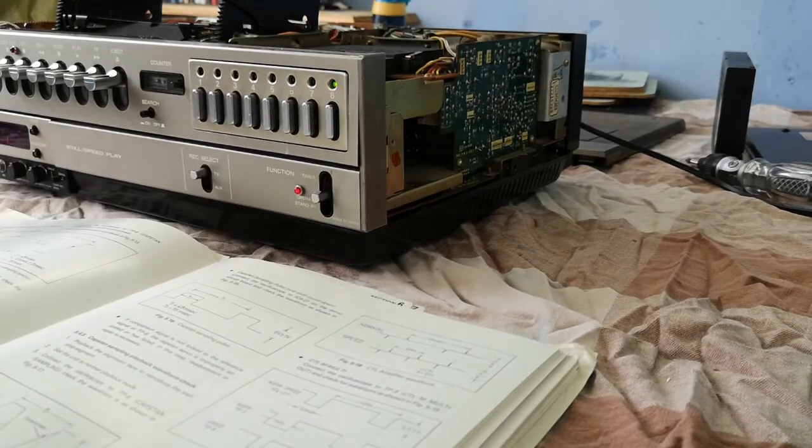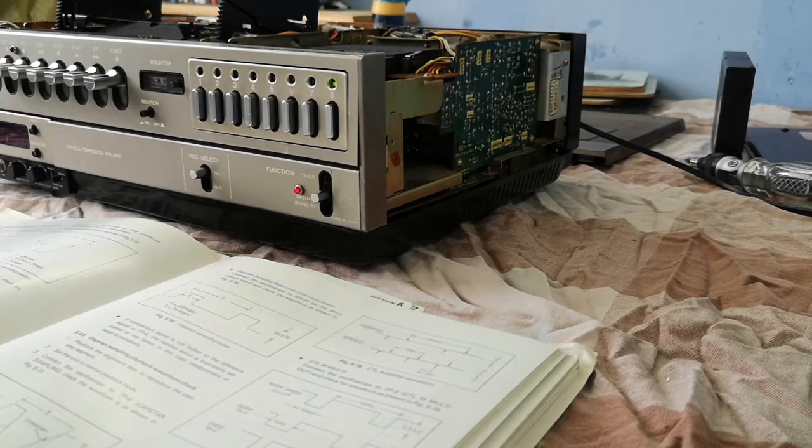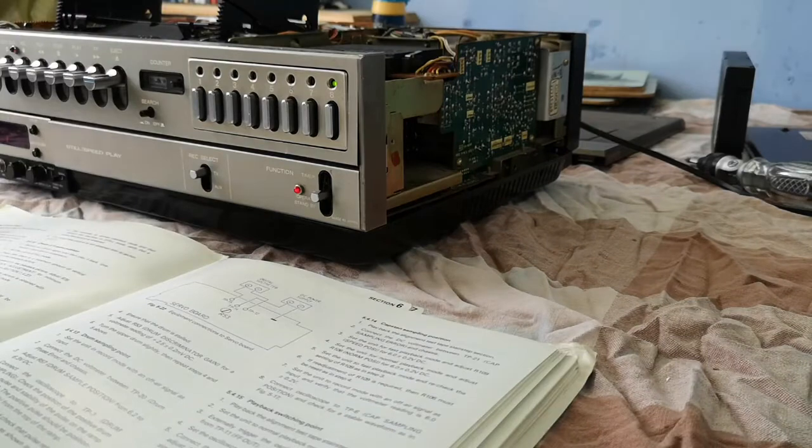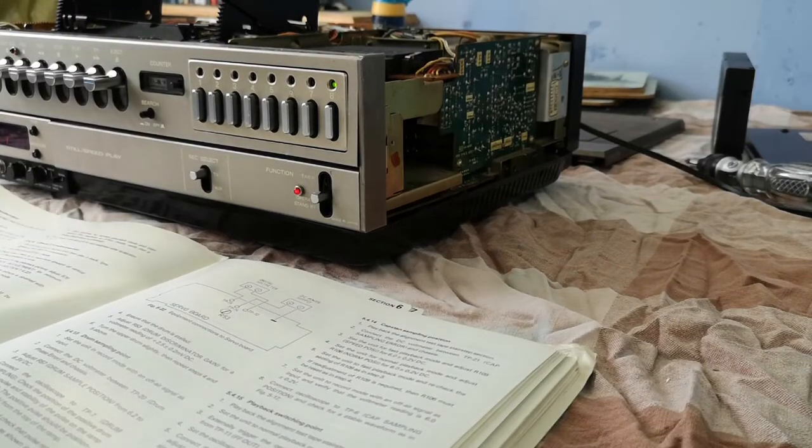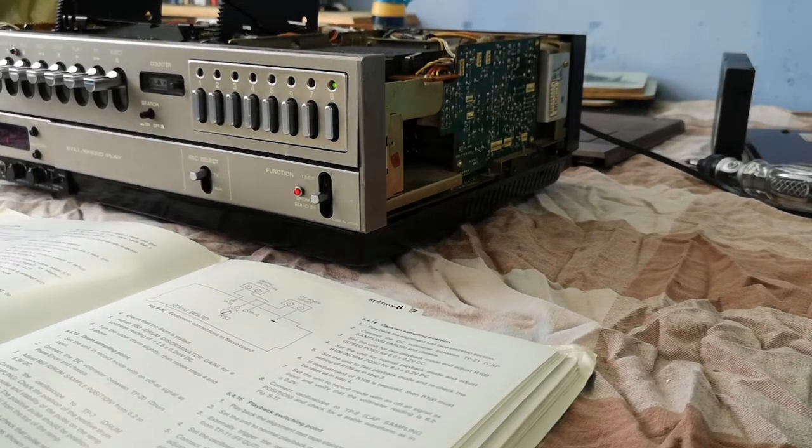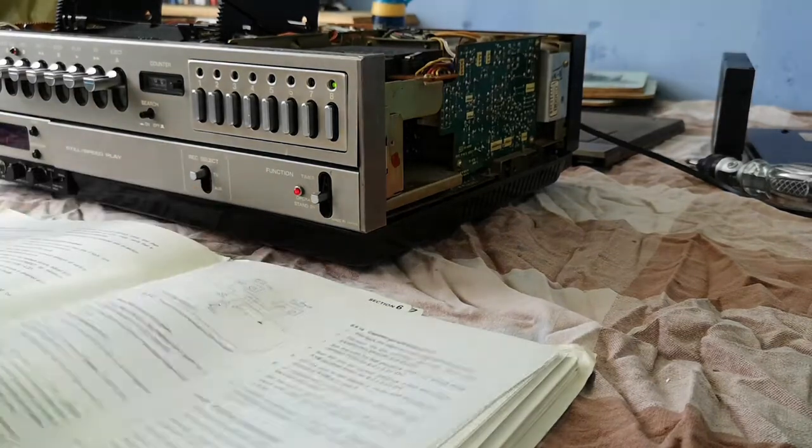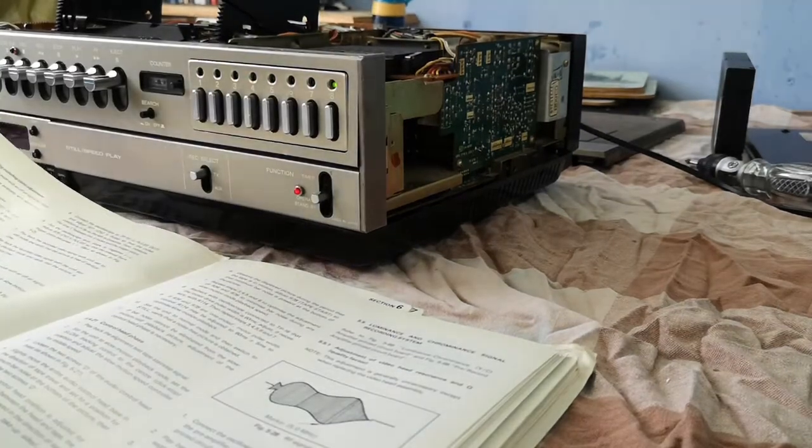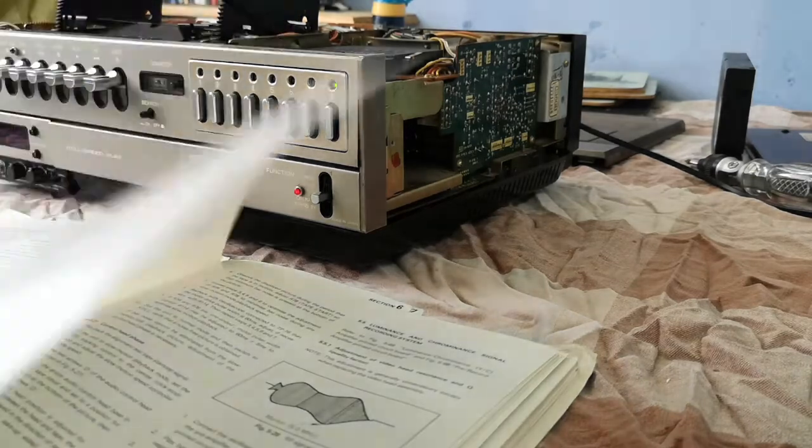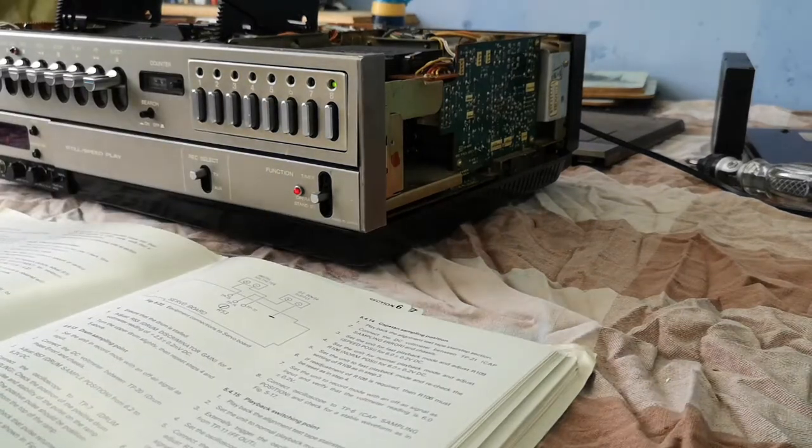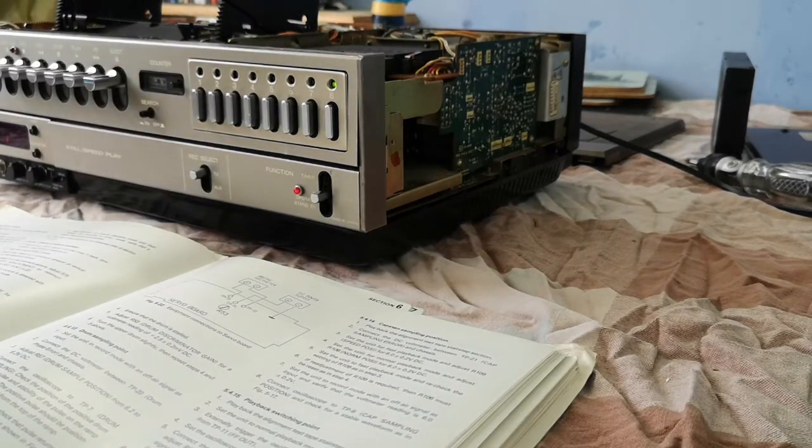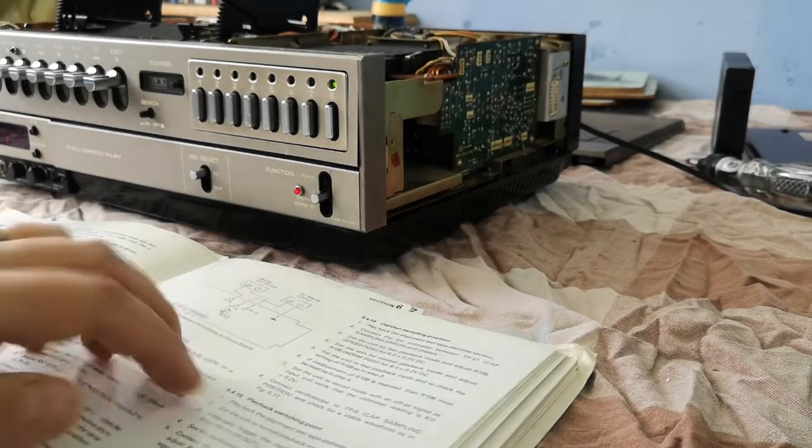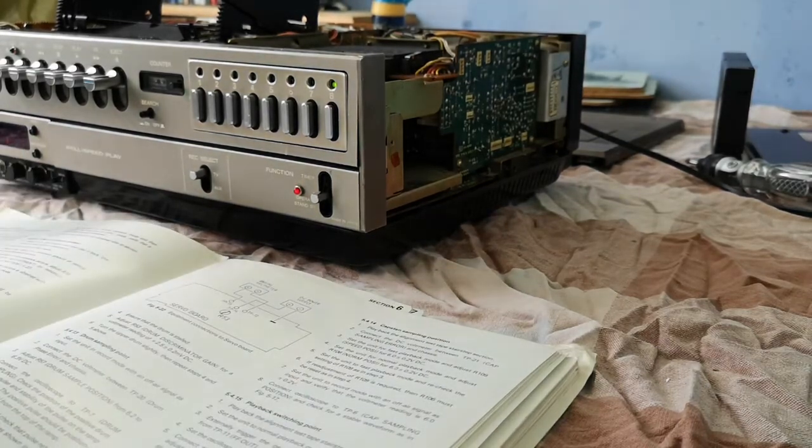Check that the capstan DC voltage is 5 volts approximately. Where was it? Playback switching point, capstan switching points. We were getting about four point something volts.